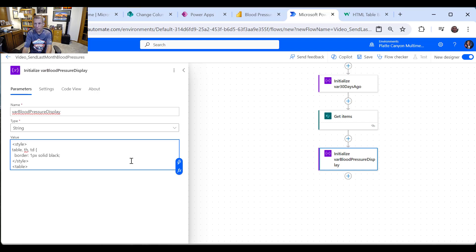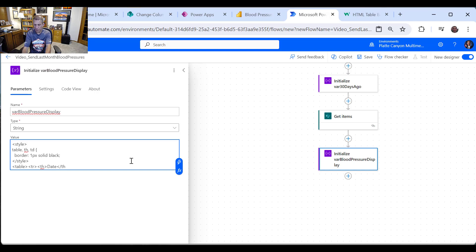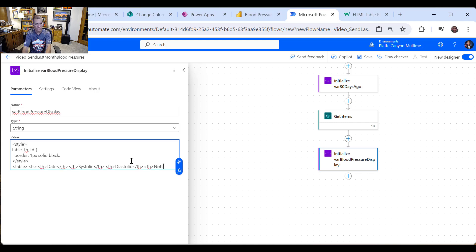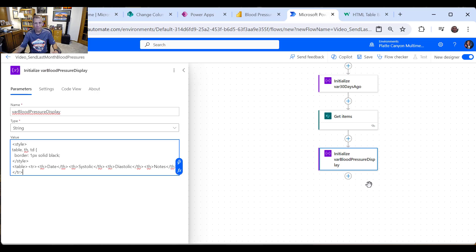So that gets us the style. And then what we want to do is we're going to build the first part of the table. And then we're going to pin a row for each row for each reading. And then we'll close off the table at the end. So I'm going to say table HTML. Again, you can go to that same W3 schools if you want. We want the row. And then what we want is the header TH. So I'm going to put that in the clipboard. And we just want our column name. So I'm going to say date, systolic, diastolic, and notes. And then I need to close off the row.